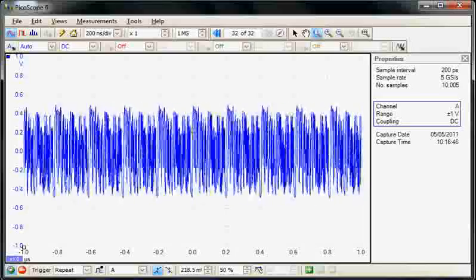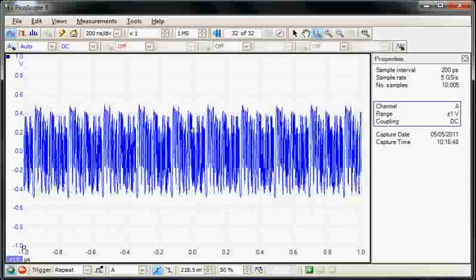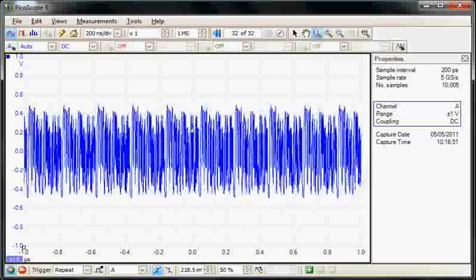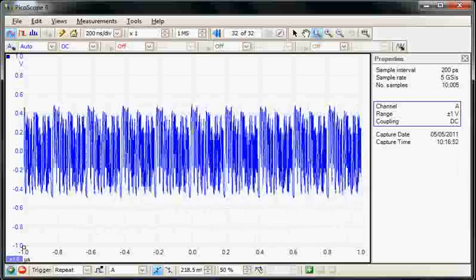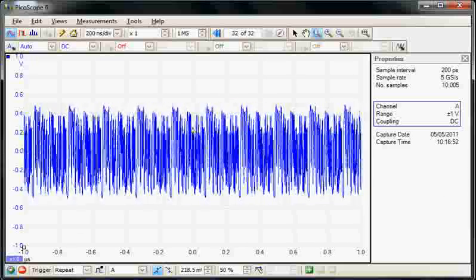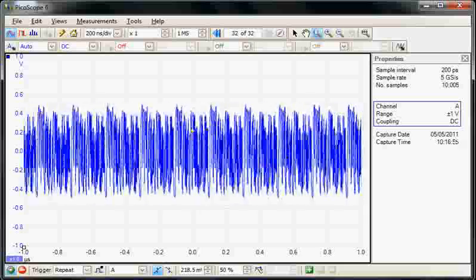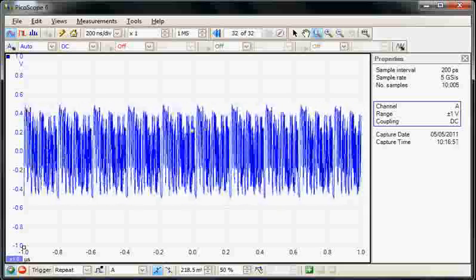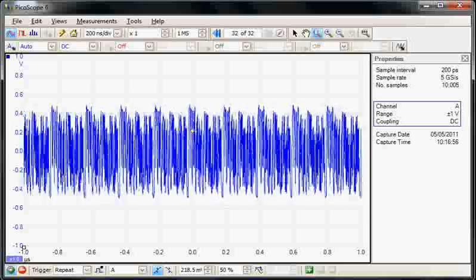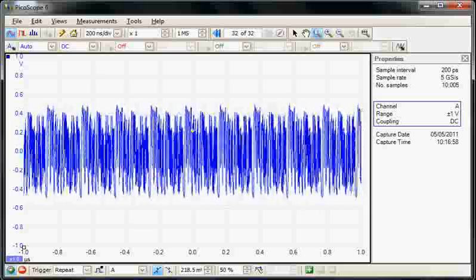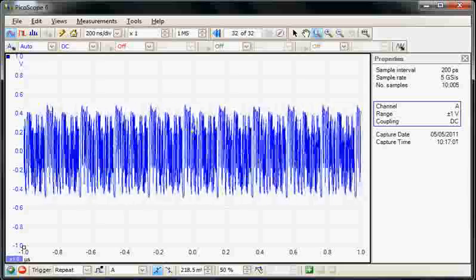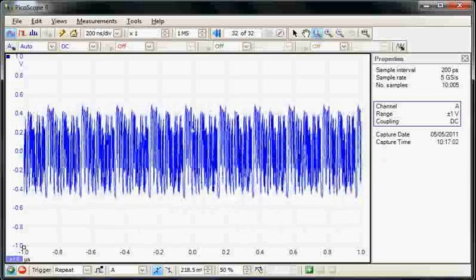So we could use this instrument to monitor that data. We couldn't truly characterize it, because that would require an instrument of 3 times the bandwidth, so it needs an instrument with a 1 GHz analog bandwidth, but we can monitor the signal.